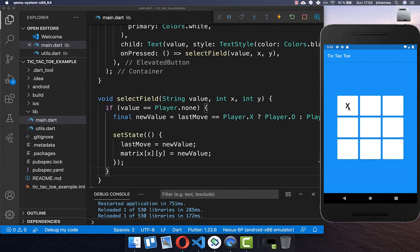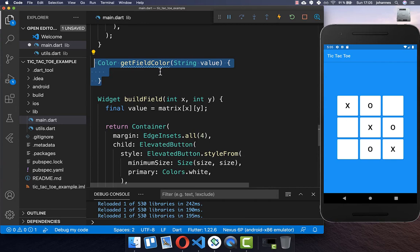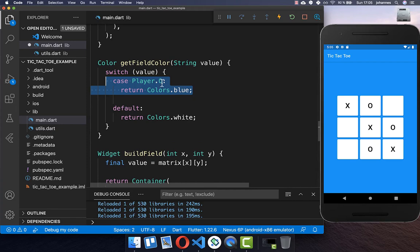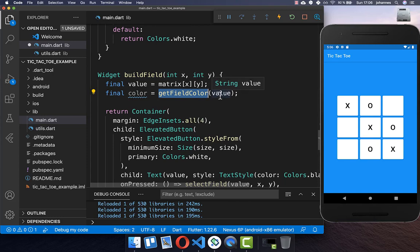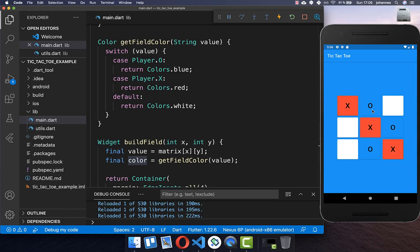Now if I click on a field it sets X, the next one O, then X and O alternating. To make the game more user-friendly, we create a new method 'getFieldColor' that takes the current field value — X, O, or empty — and switches over it: empty returns white, O returns blue, and X returns red. We then go to buildField and use this method to set the background color of each field.